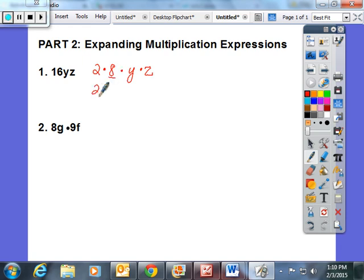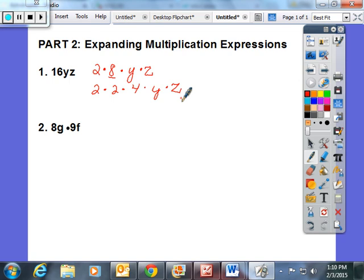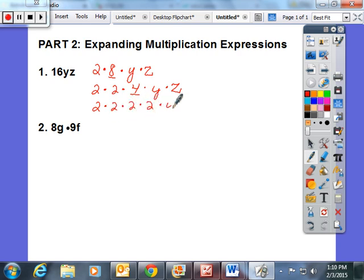They could break 8 down to 2 times 2 times 4 times Y times Z. And then they noticed that they could even break 4 down farther. So 2 times 2 times 2 times 2 times 2 times Y times Z is an equivalent expression to 16YZ. 2 times 2 is 4, 4 times 2 is 8, 8 times 2 is 16.